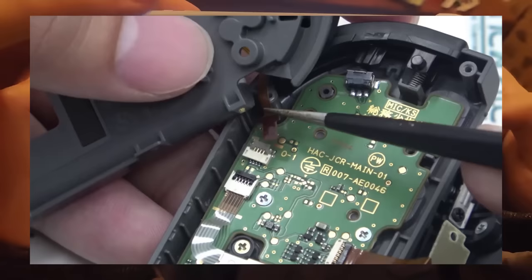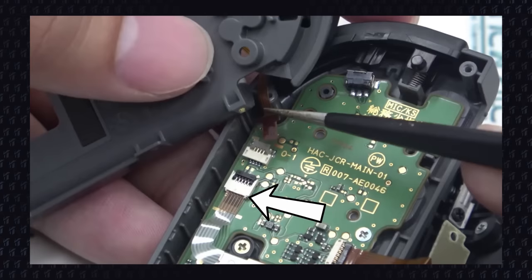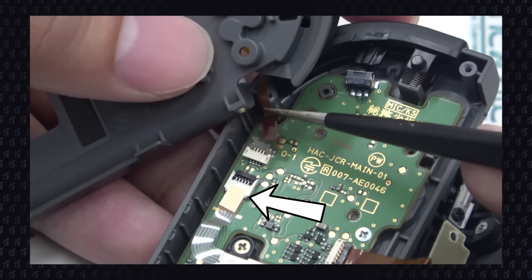Some say that it happens because of the flat cable that connects the analog stick to the motherboard. This was my first attempt to fix it. I tried to stick a piece of paper on top of the flat cable to ensure it would connect more tightly to the motherboard. And still, the drift returned after some weeks.